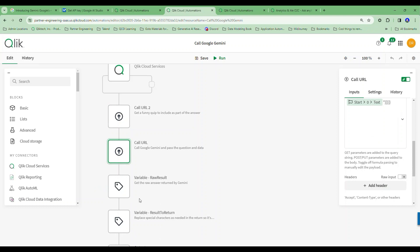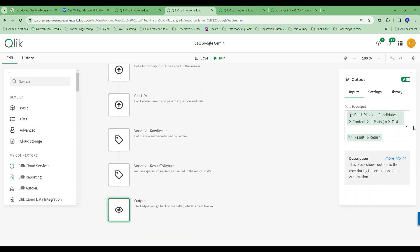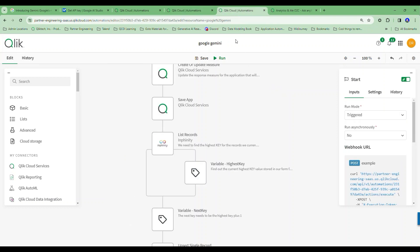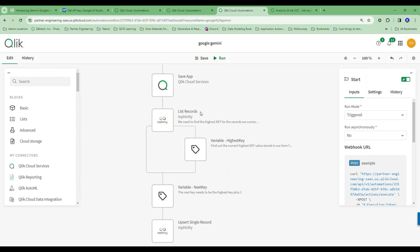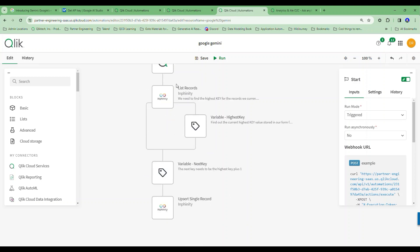I call the same URL and get those answers, clean them up, and pass the output — not only the results from my actual prompt that has my data as part of it, but also that funny little quip. And if I'm here anyway spending the time, what if I took that data and stored it in an Infinity form? I could not only return the results to the screen but also store them.